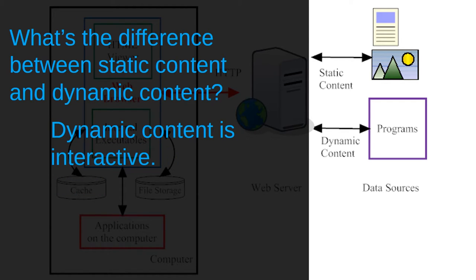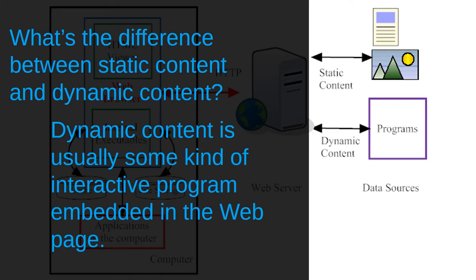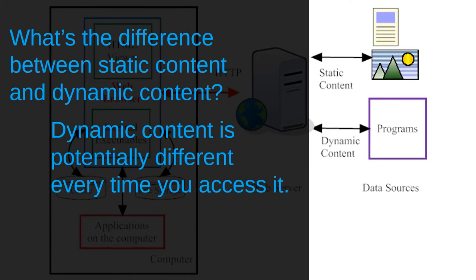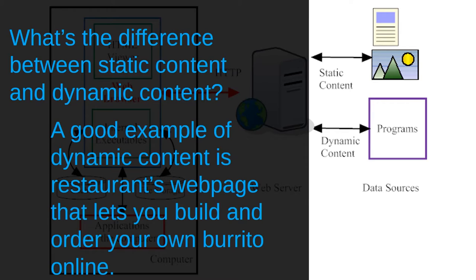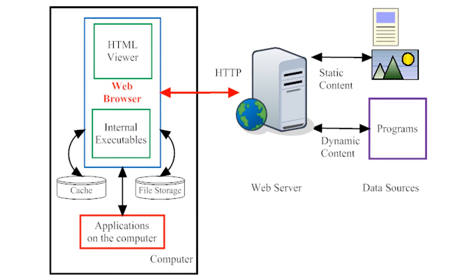Dynamic content, on the other hand, is interactive. It's usually some kind of interactive program embedded in the web page. Because it's interactive, dynamic content is potentially different each time you access it. A good example of dynamic content is a restaurant's web page that lets you build and order your own burrito online. Okay, that illustration gives you an idea of how your web browser interacts with web pages. Now let's take a closer look at the HTML code that web pages are written in.